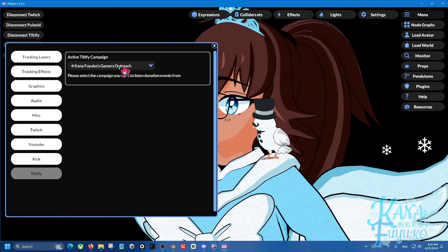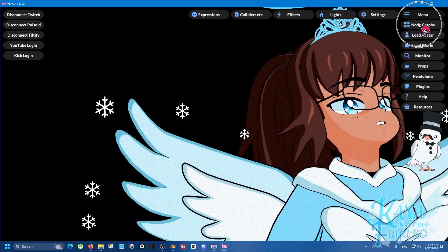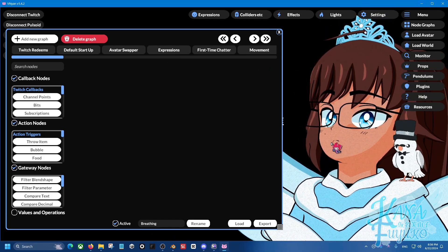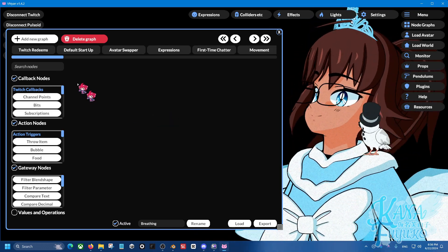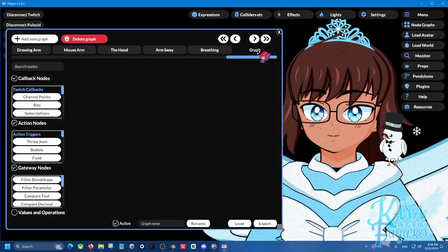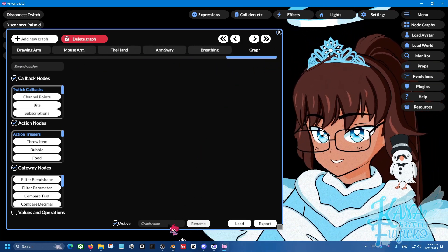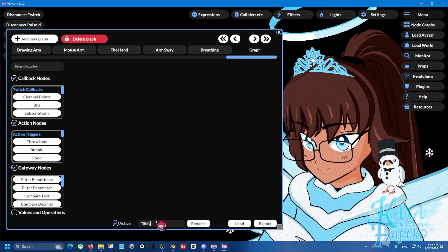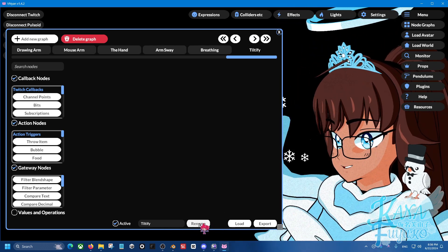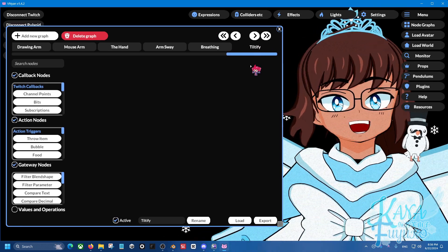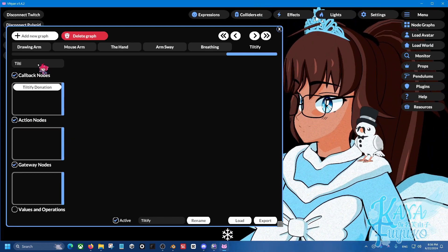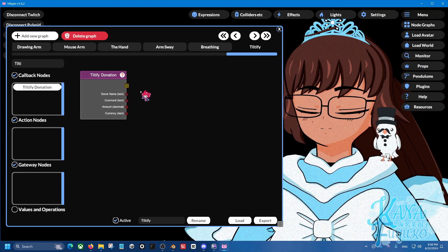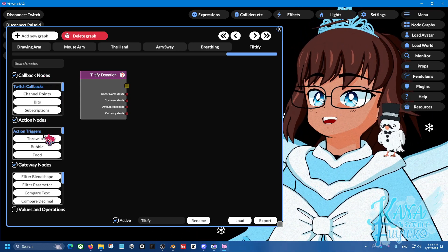So you select your campaign of choice and then what you're going to do is you're going to go up to the node graphs right here. And we're going to make a new example node graph, but again, really up to you on what you want to do. And you're going to add a new graph right here. And then I'm going to go over here and I'm going to go ahead and rename this. I'm going to actually rename this one to, let's say, Tiltify here and then click on the Rename button. So that way the graph or the node graph here is named to Tiltify. And then what we're going to do is on search nodes, we're going to type in Tiltify like so. And then right here, we can pretty much do about whatever we want. It's really just up to you.